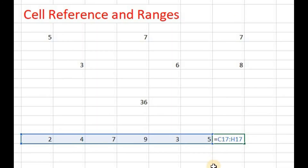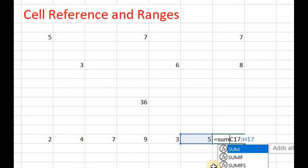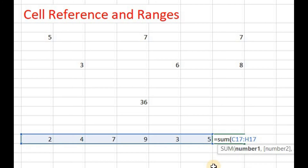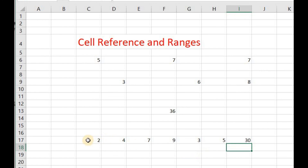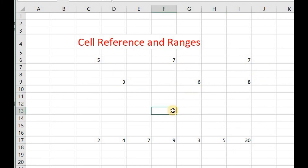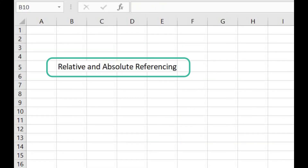Now let's use the SUM function to add all these numbers. After the equals sign, I'll write SUM, then open parenthesis, write the cell range, and close the parenthesis. Press Enter, and here you see the result of the addition of these contiguous cells is 30. So if you have to manipulate data from contiguous cells, use cell ranges; and if you have to manipulate data from scattered or random cells, use their individual cell references.